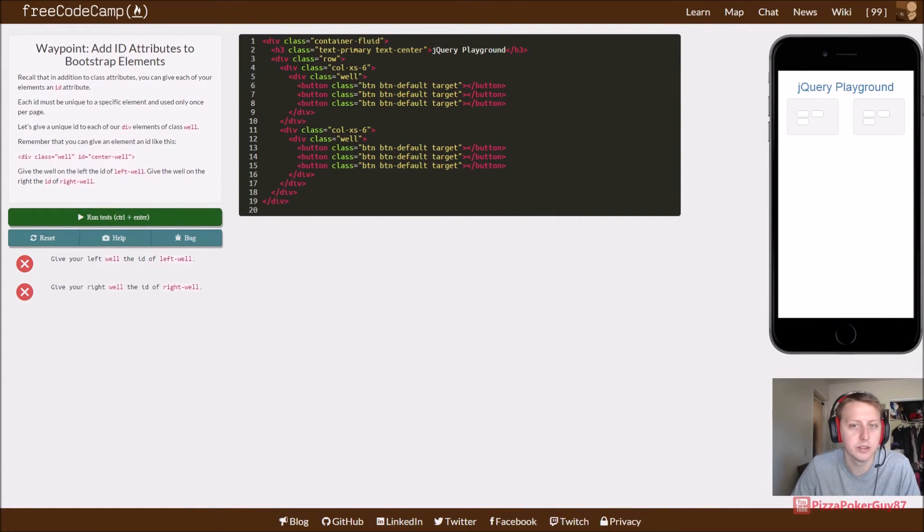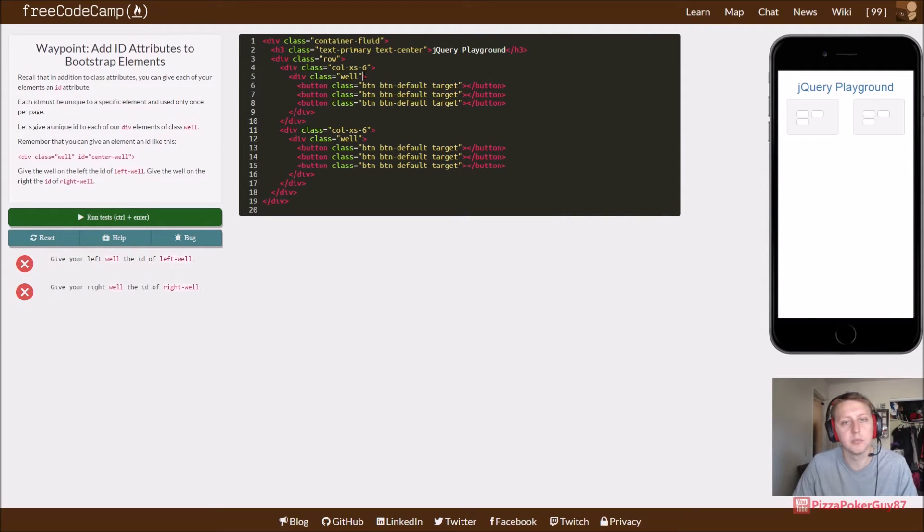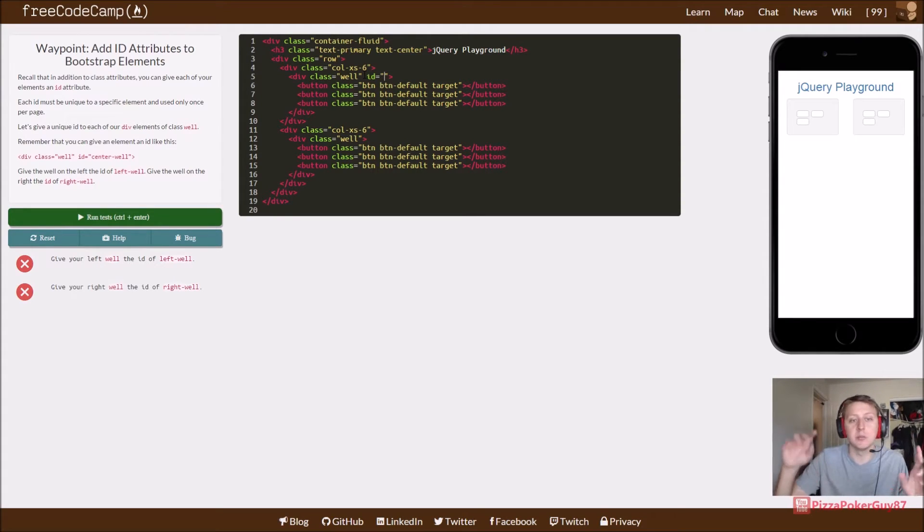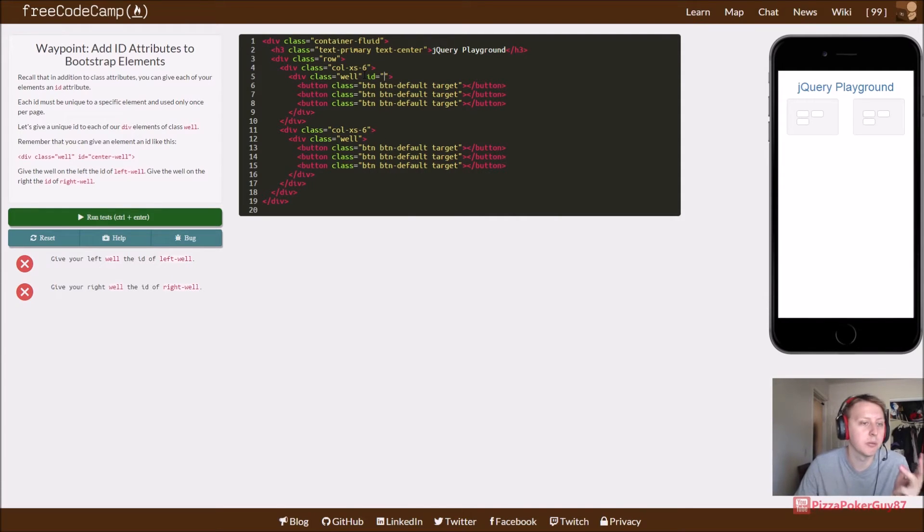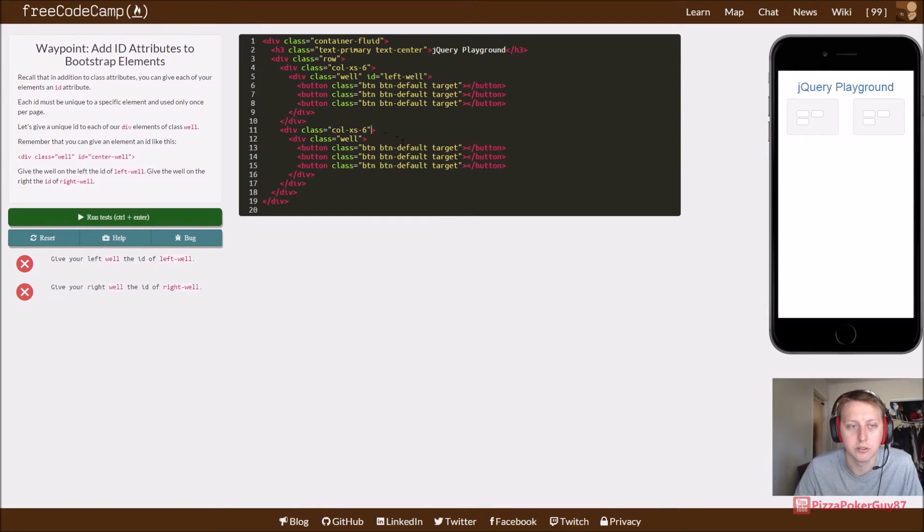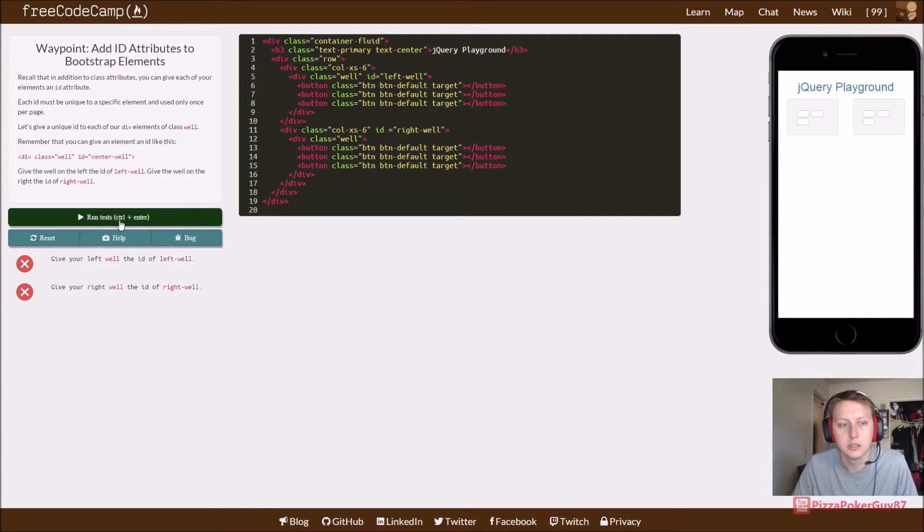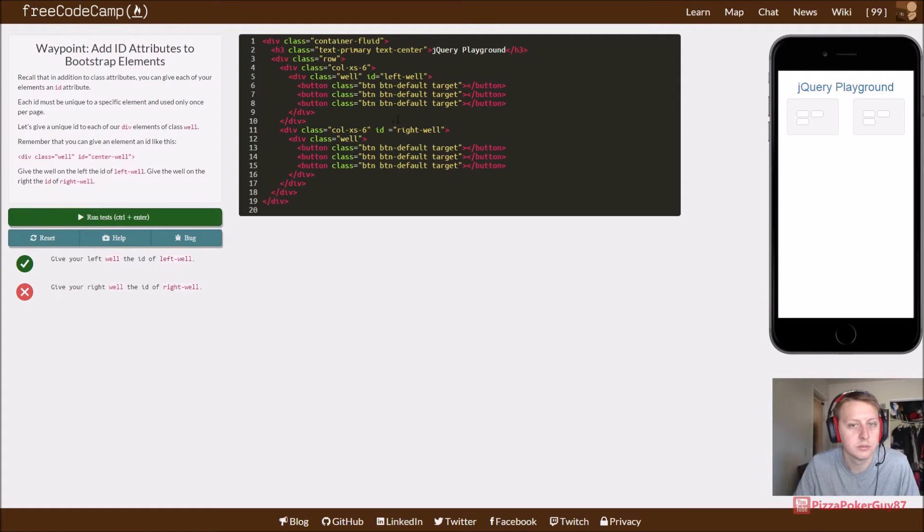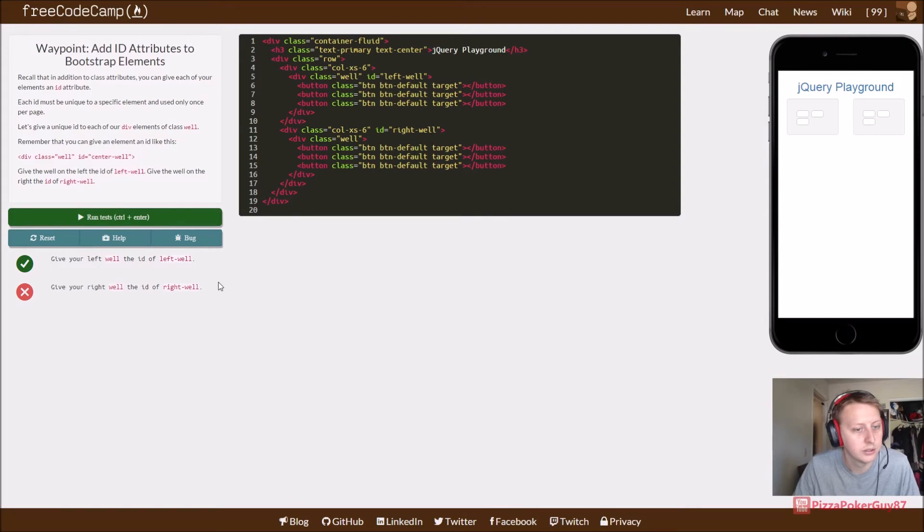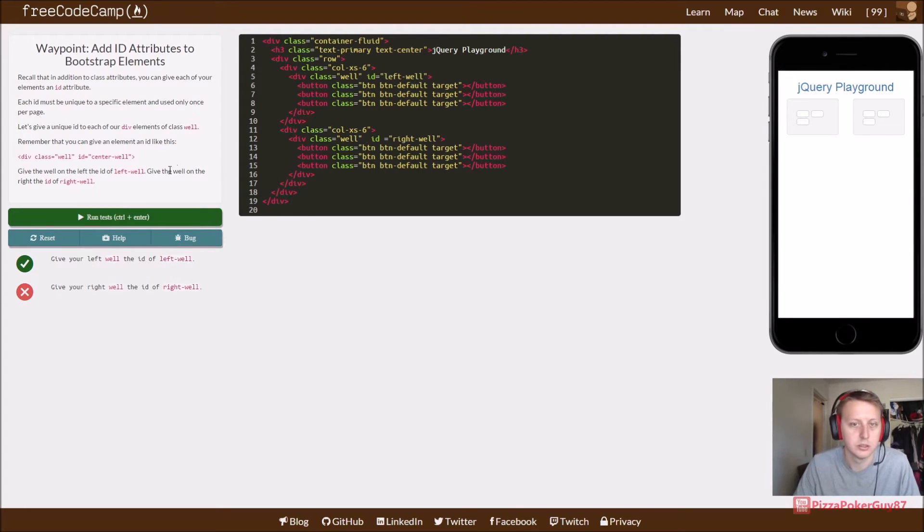Give your left well the ID of left-well. If you're confused with what the difference between IDs and classes are, IDs are as specific as they come. You can only use it once per page. So in this case, we won't be able to use left-well again because we've already used it. It's for very specific things. So then we'll do ID right dash well. Give your right well the ID of right-well. And of course, make sure you add this in the right spot.